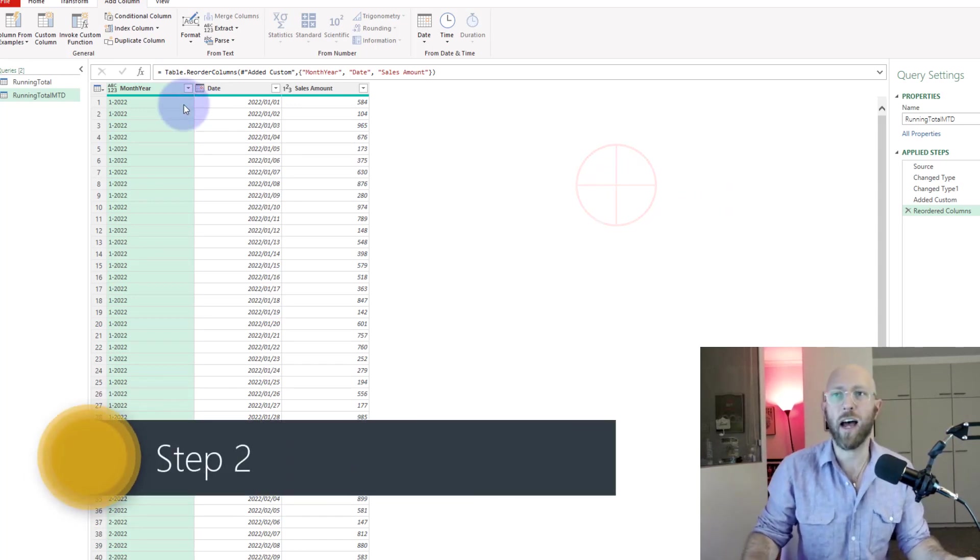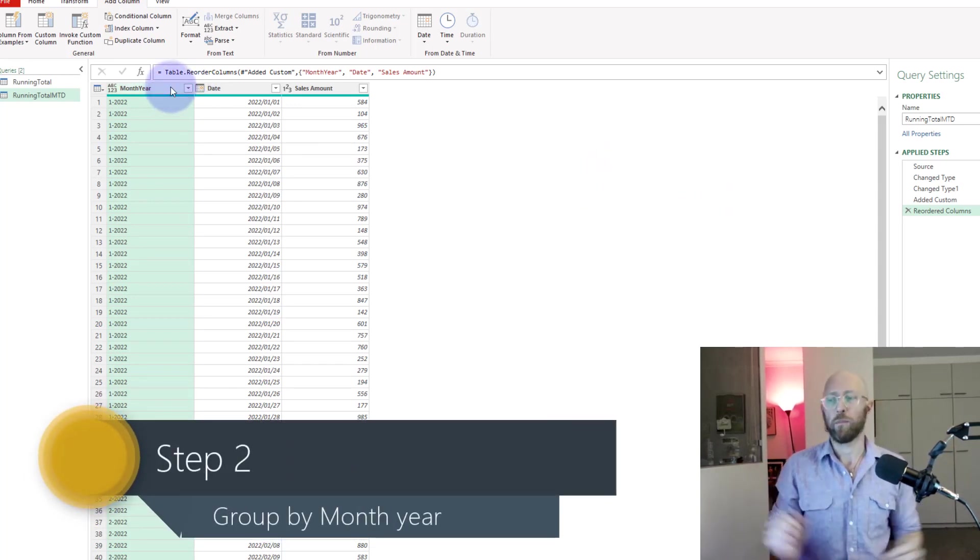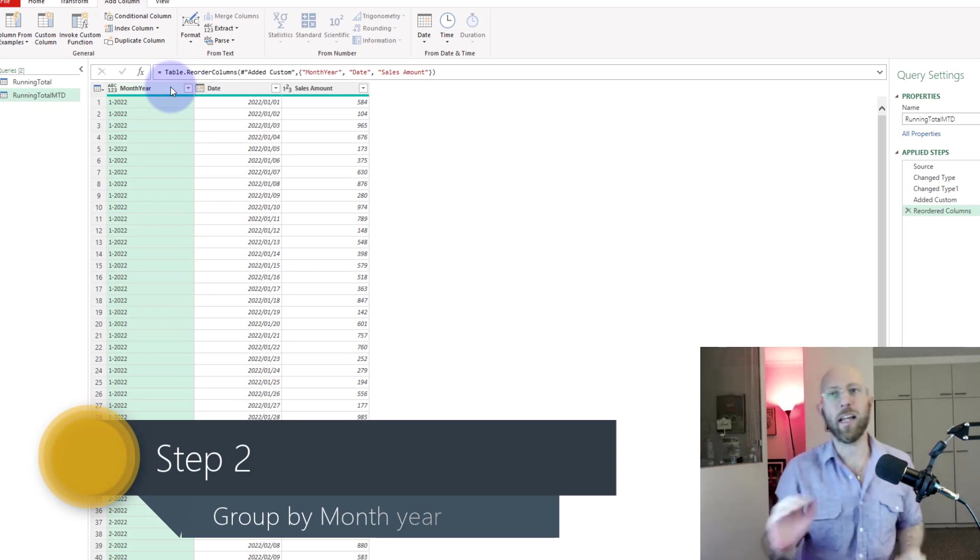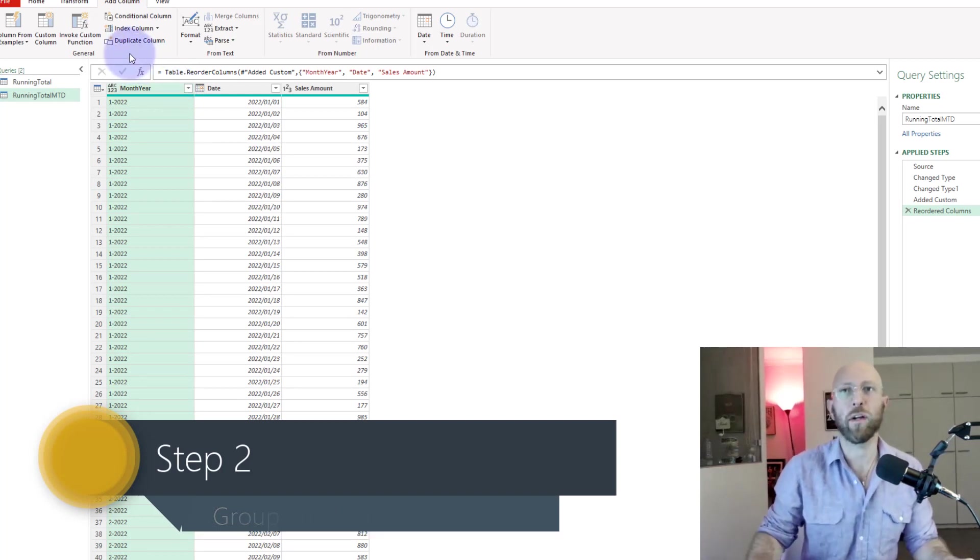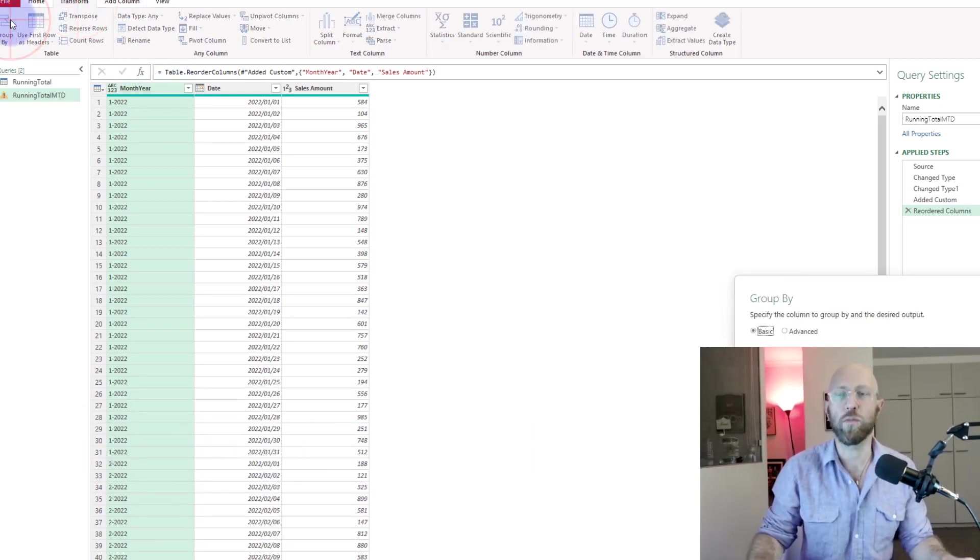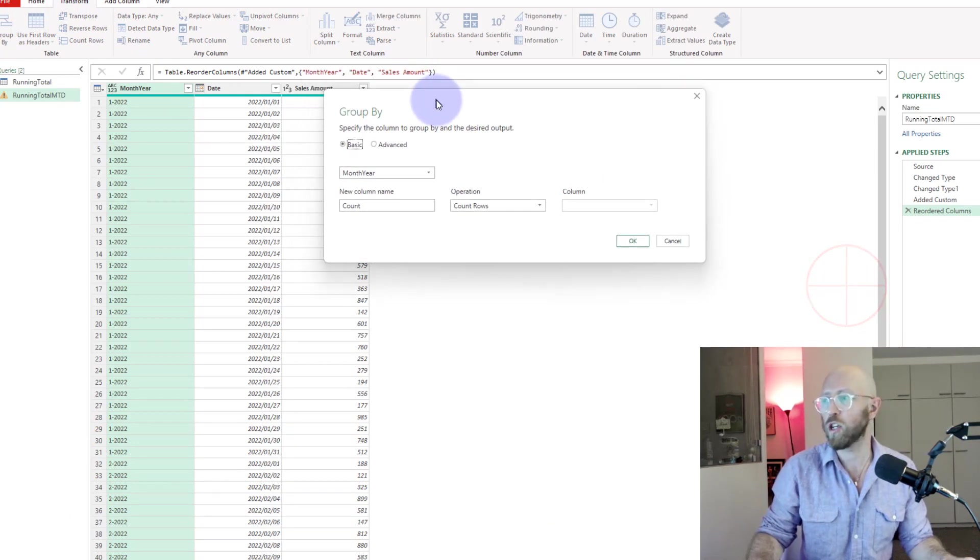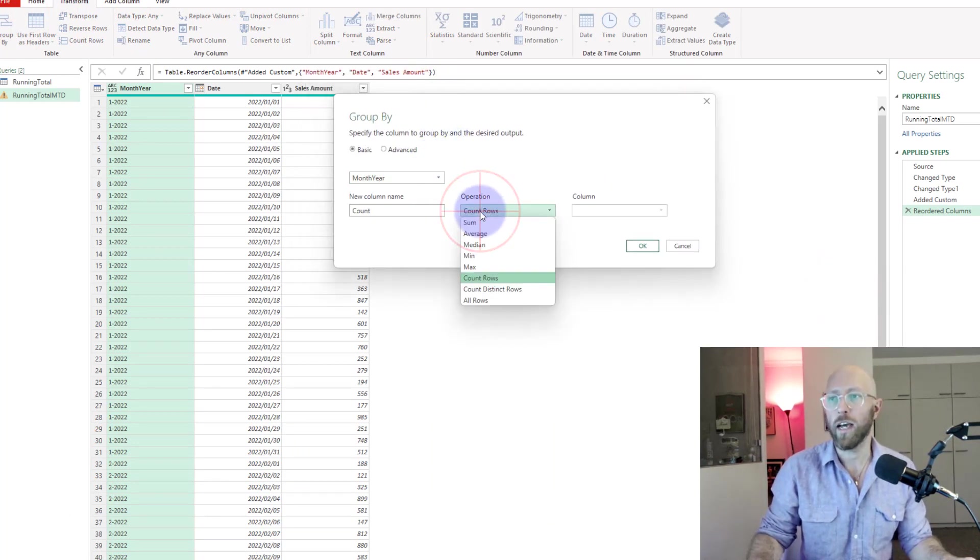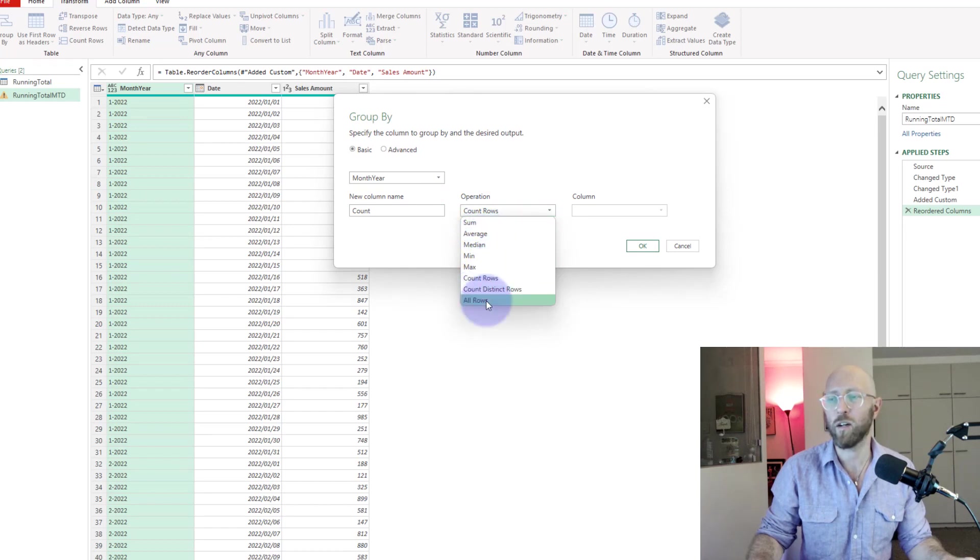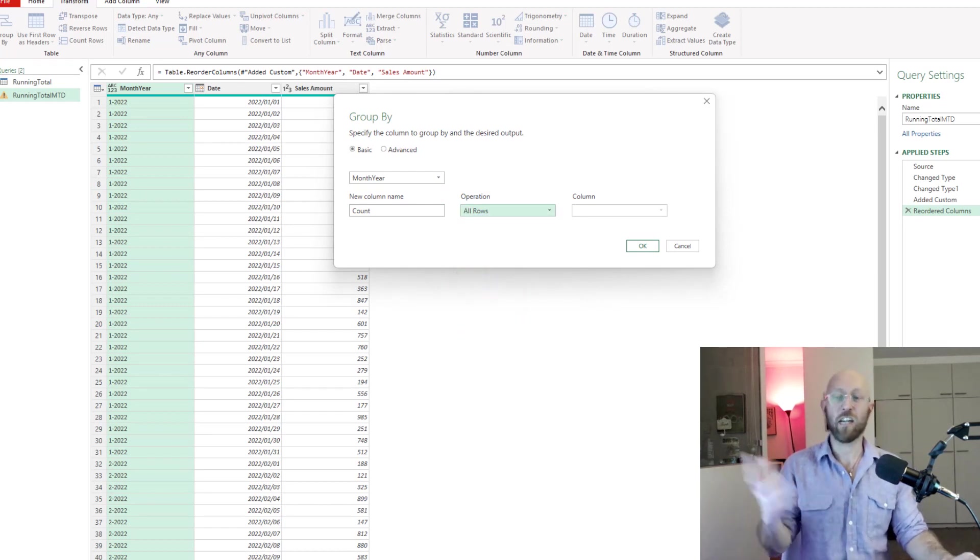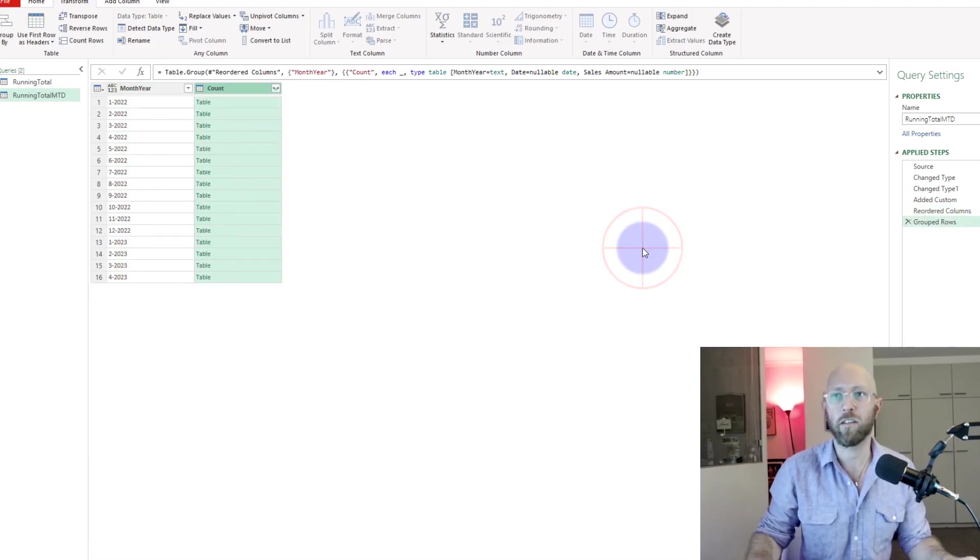Next part, what we want to do is I want to group because I want to do a month-to-date by each month-year. What I'm gonna do is say Transform and say Group By. I'm gonna say I want to do a group by on month-year, and I want to do all rows, which will create a table for the grouping.